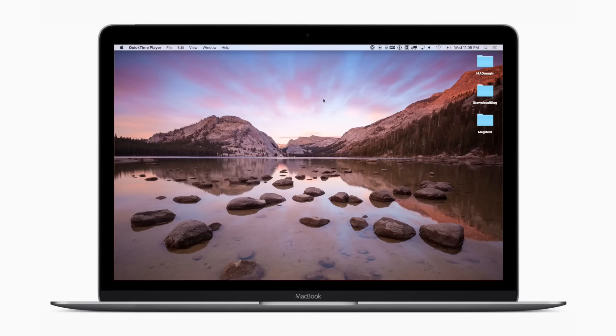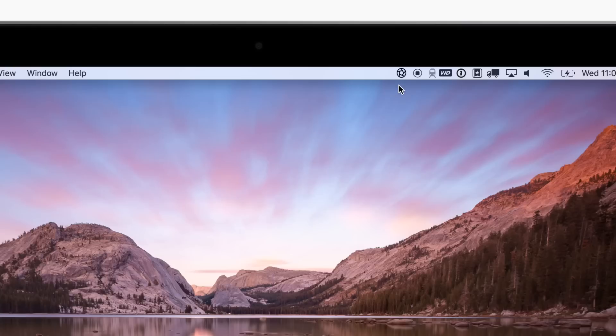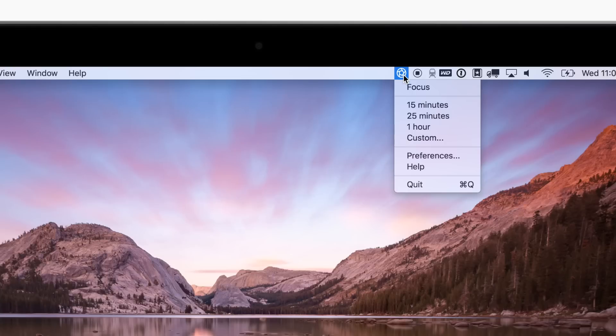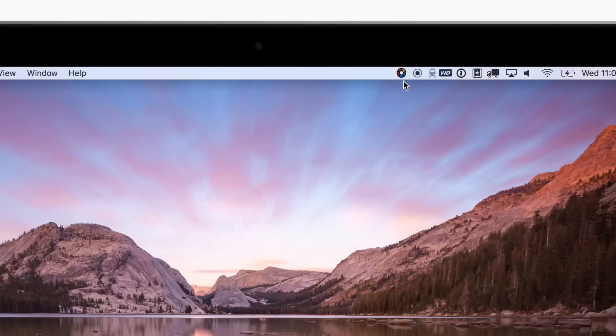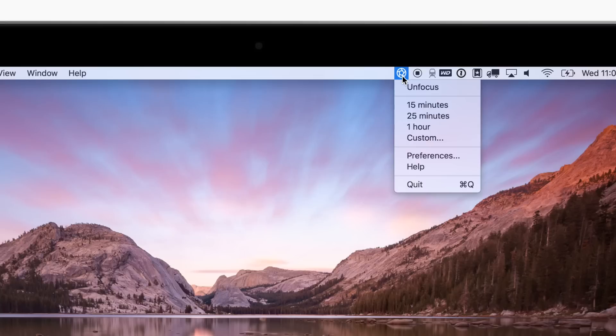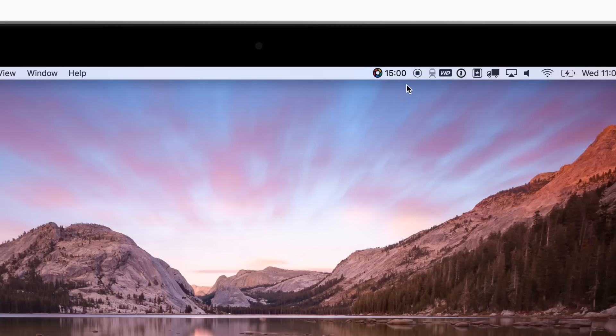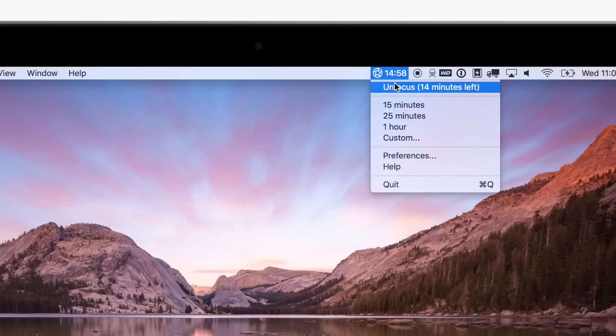As I mentioned, Focus will live right up in your menu bar. If you click on the icon, you can have it start or stop your Focus or set a timer for a certain amount of time. If you want to work for 15 minutes, you can turn Focus on for 15 minutes and it will count down.